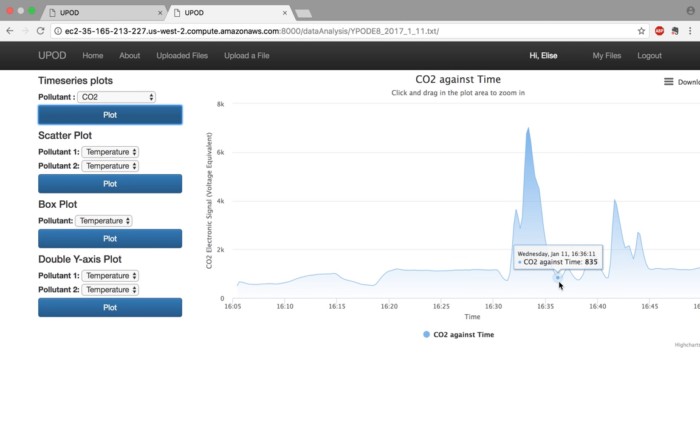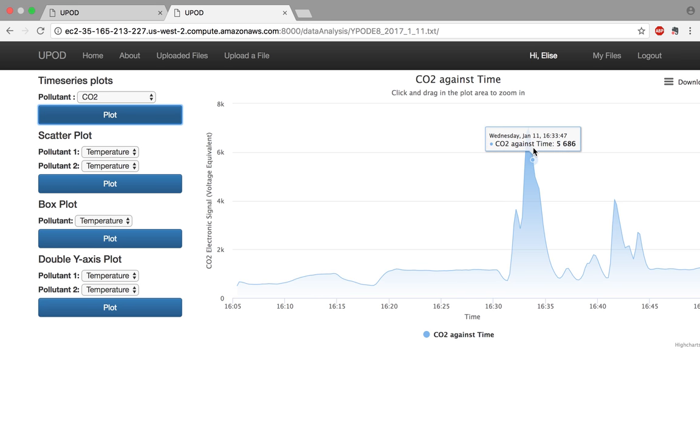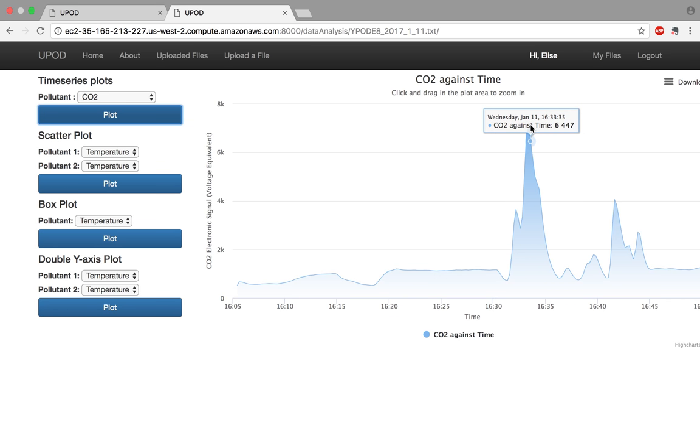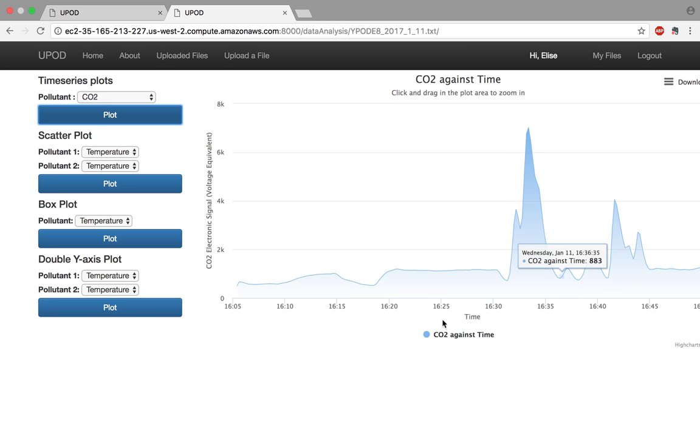So when using the raw signal you can only use this to compare the amount of pollutant exposed to the pod. So at the peaks, you have more pollutant exposed to the pod than at the valleys, but you can't say anything about how much concentration the pod was exposed to.